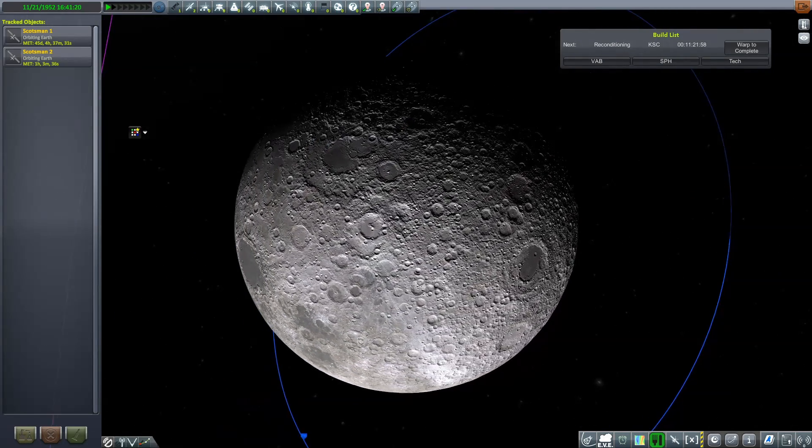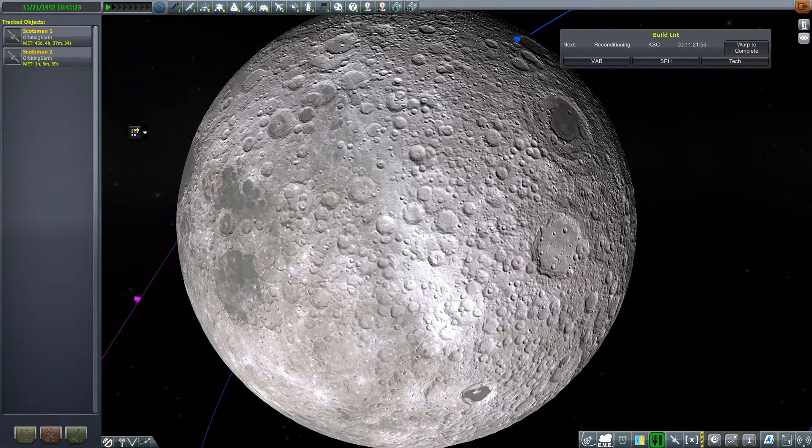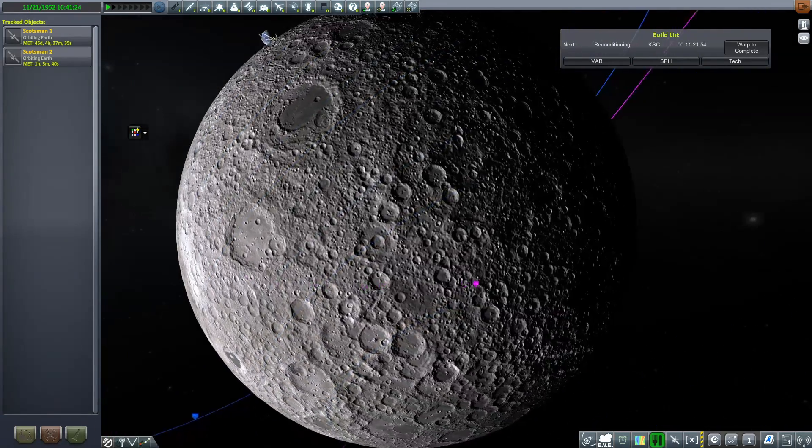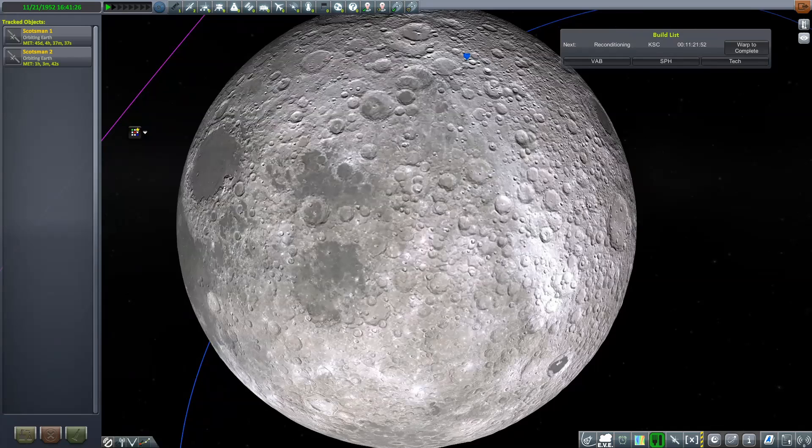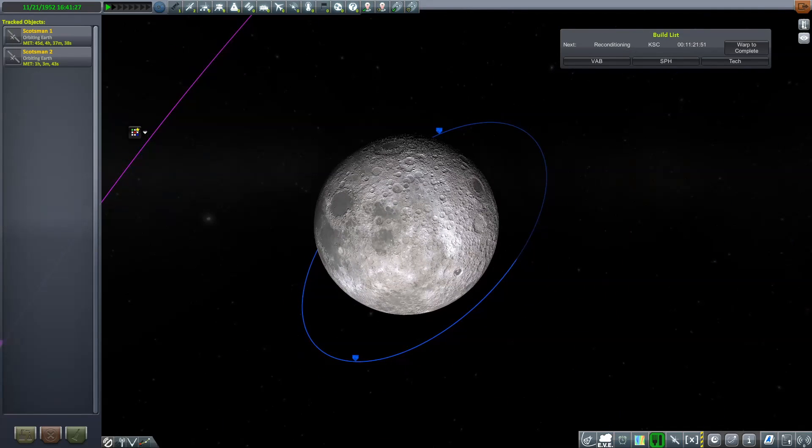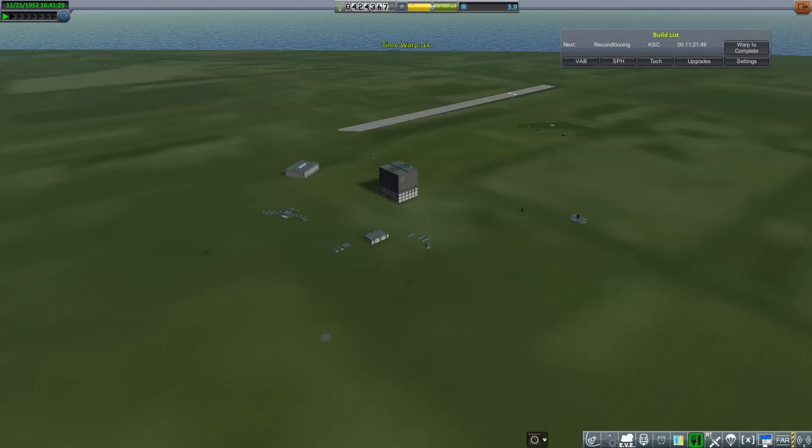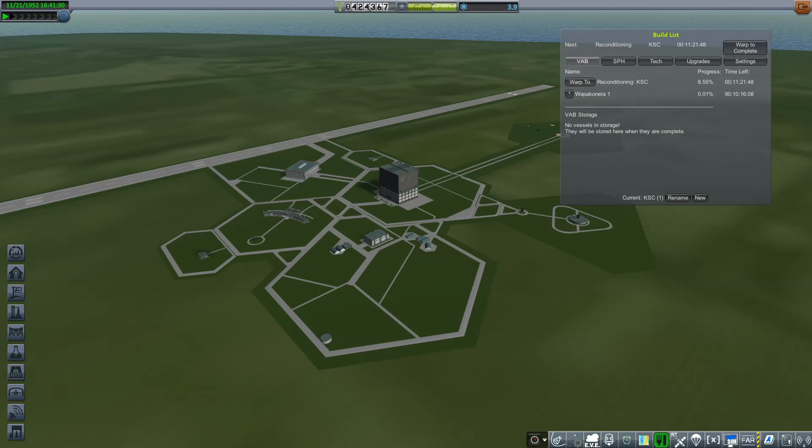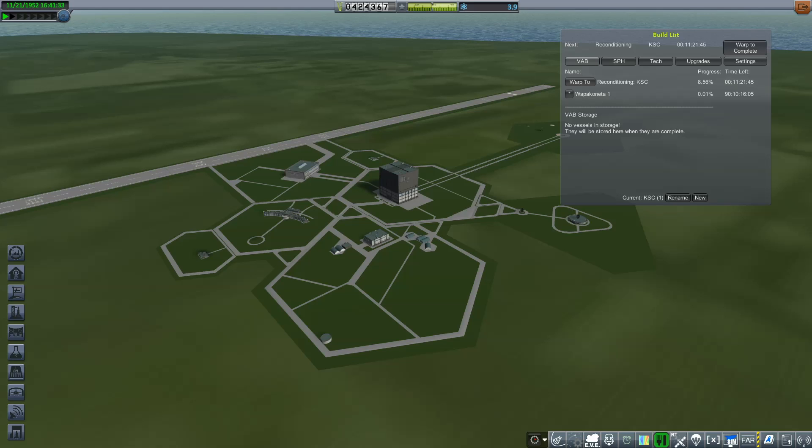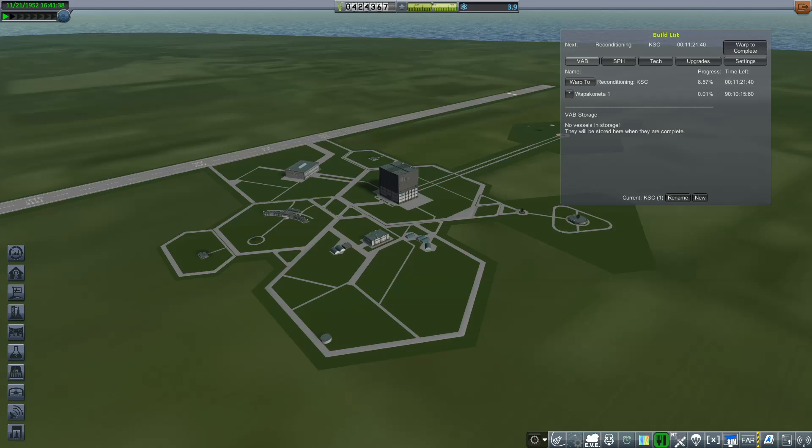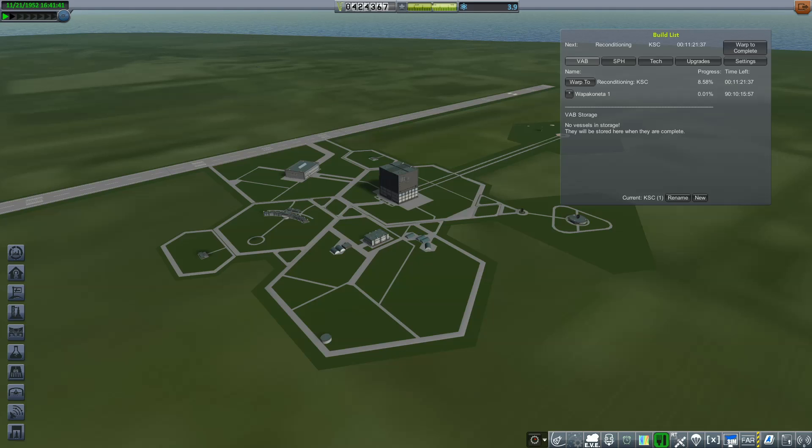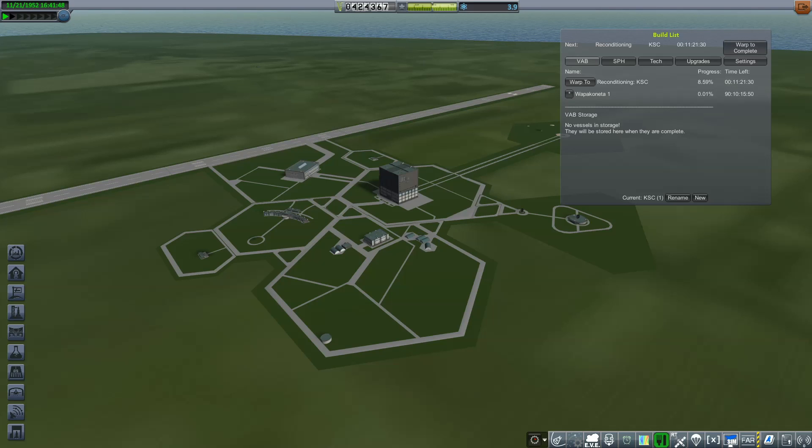Love it. Okay, yeah, we're keeping this obviously. And yeah, let's keep going. Okay, so last thing I did was build a new rocket. It's called Wapakoneta 1, which if you get that name, is going to go to the moon.